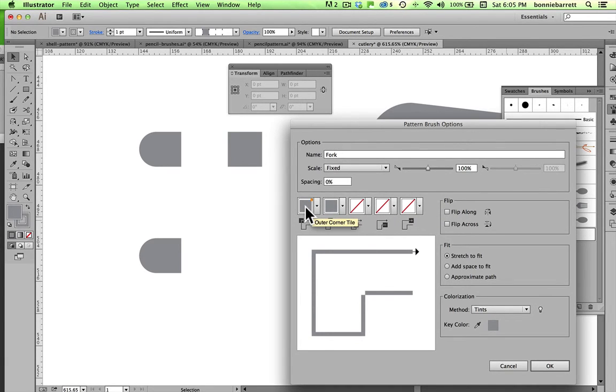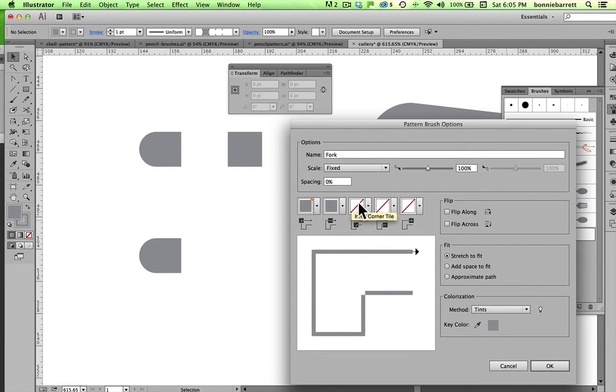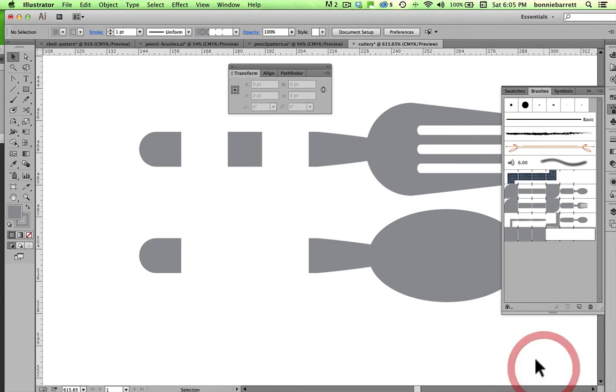Now these little boxes show me all of the different tiles I need to create this continuous brush. This is the outer corner tile, which Illustrator has created for me. I'm going to create my own tile and replace it. This is my side tile, or my center tile, inner corner, start, and finish. I'm going to click OK here.